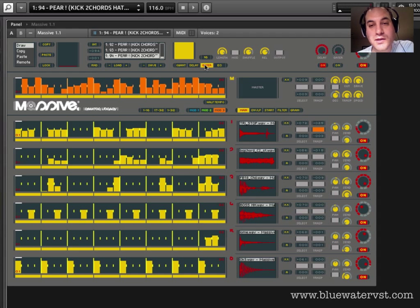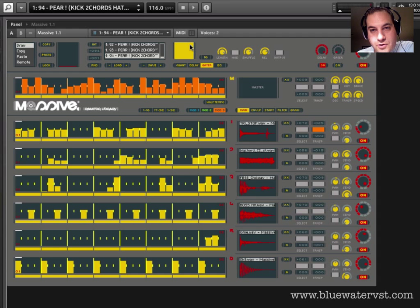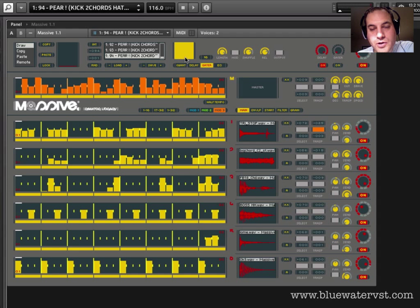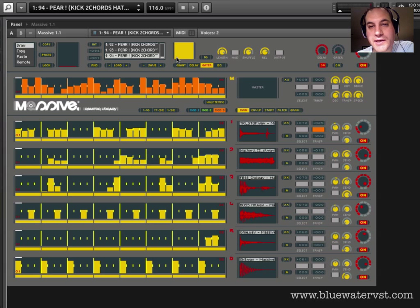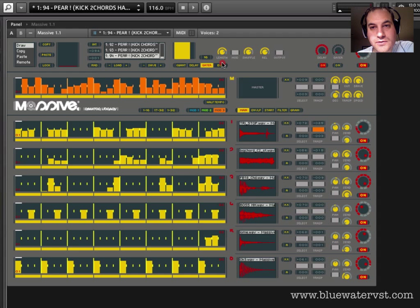This area here depicts two things. On the horizontal part it will depict how long the gate is, the length of the gate. So if I pull this back you see that yellow part moves back.